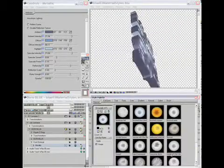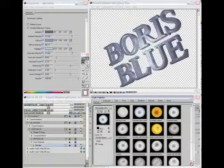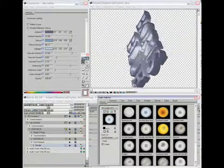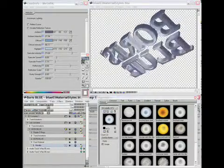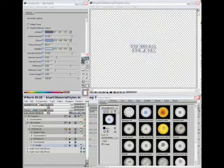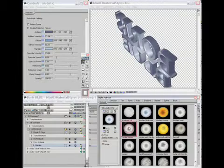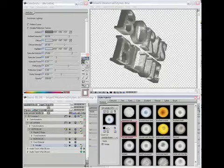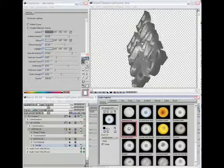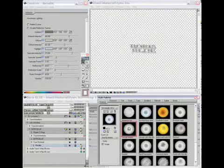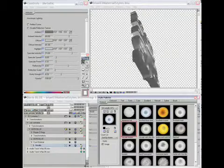Open up the style palette — the material and extrusion tabs are new in there; those are new styles in Boris Blue. I'm in the metallic category in material styles, and I'll apply a couple of different styles from here.